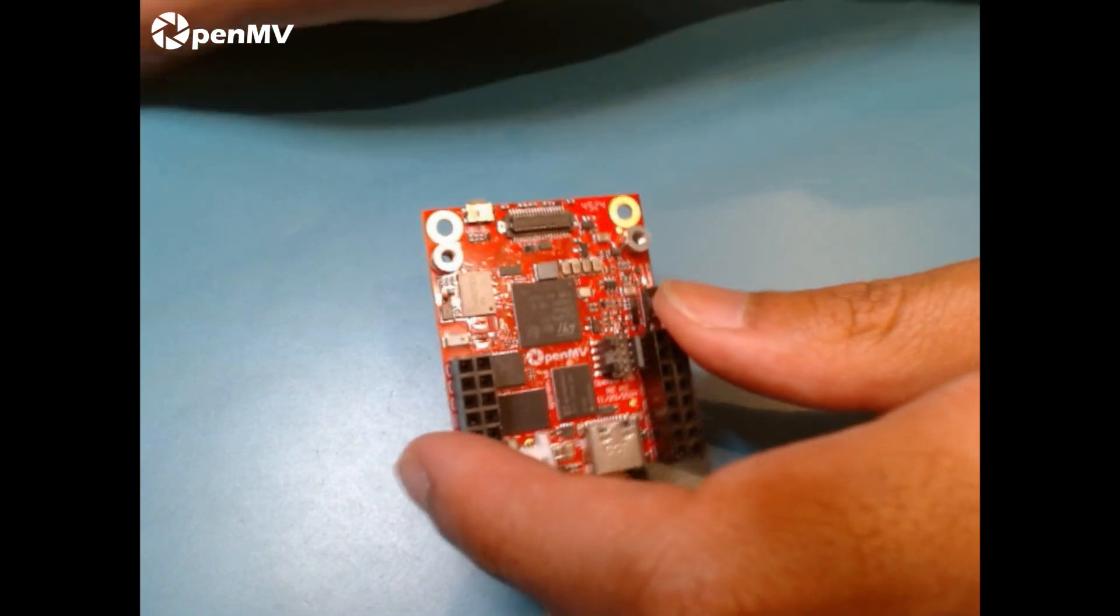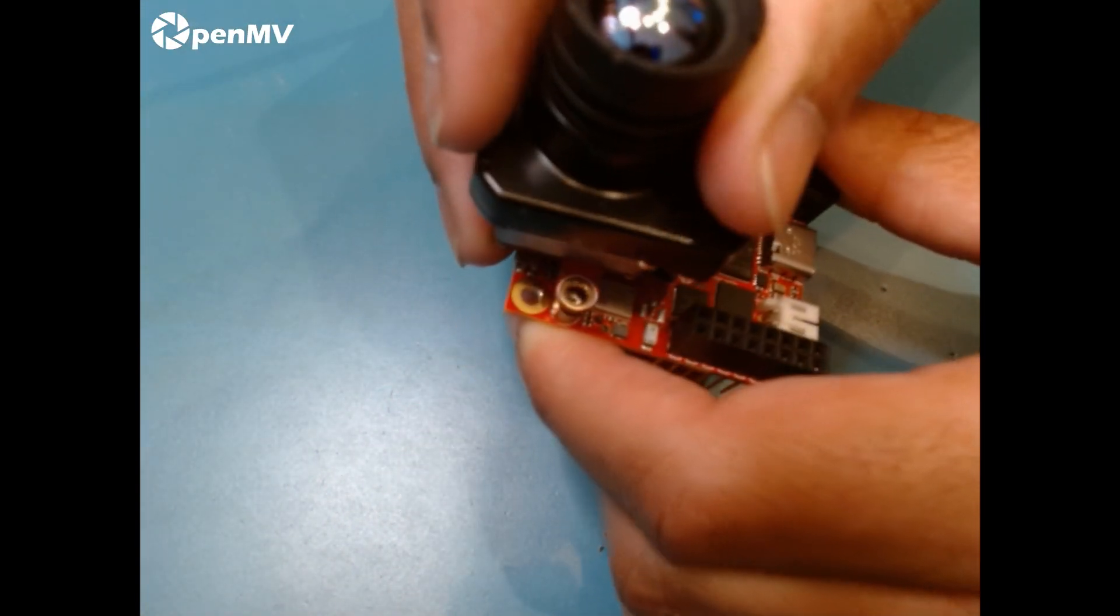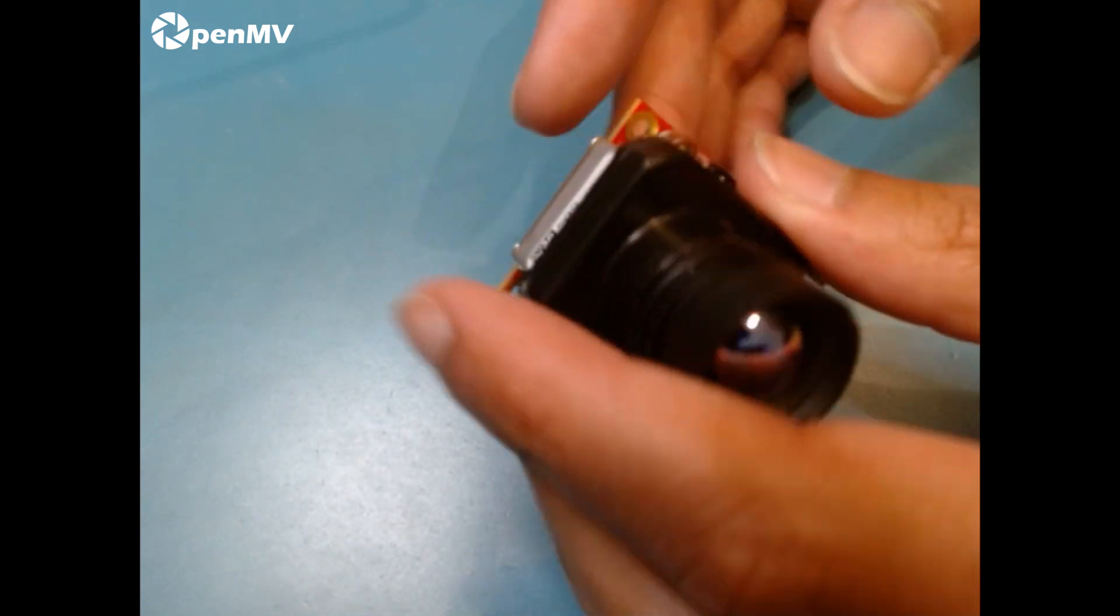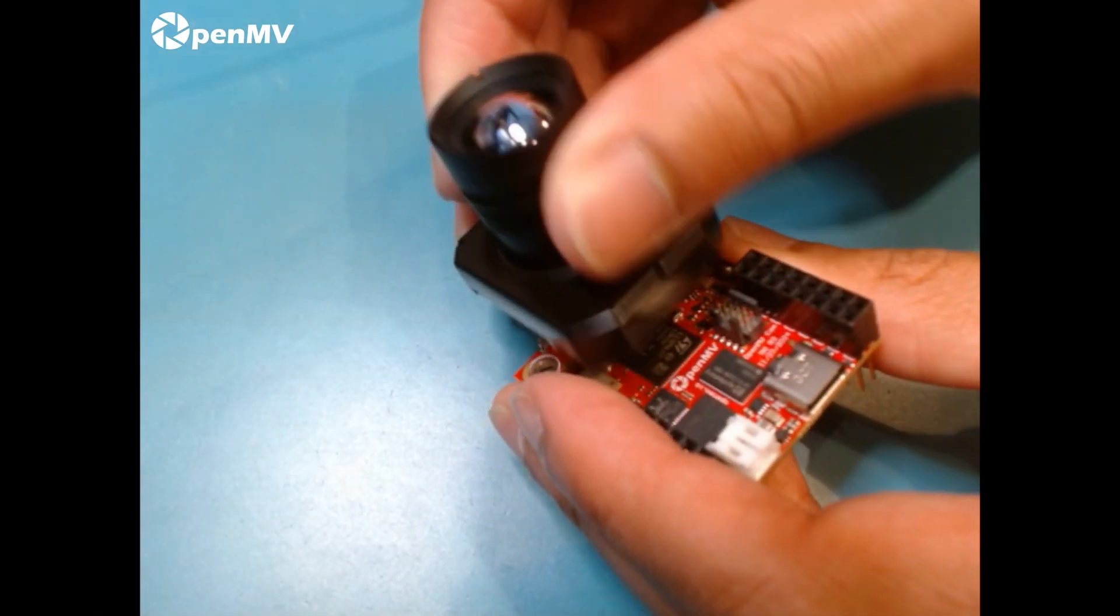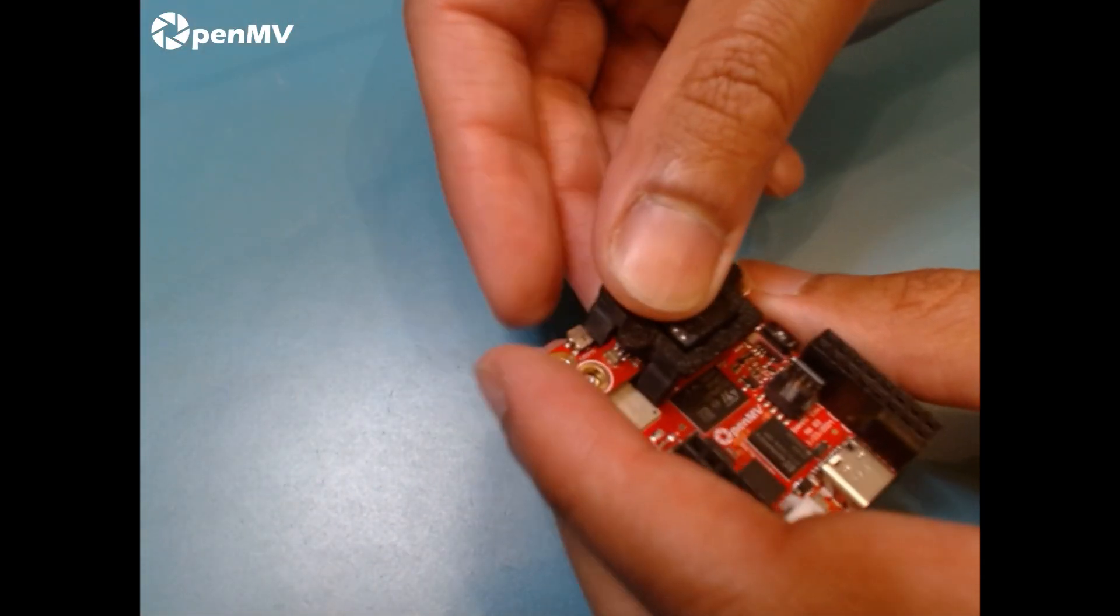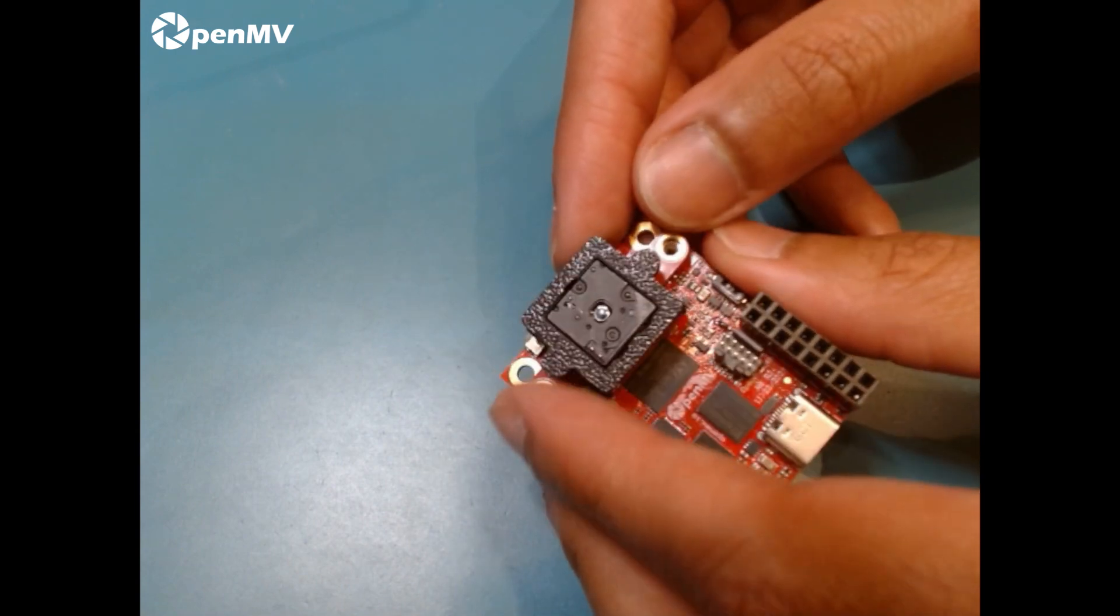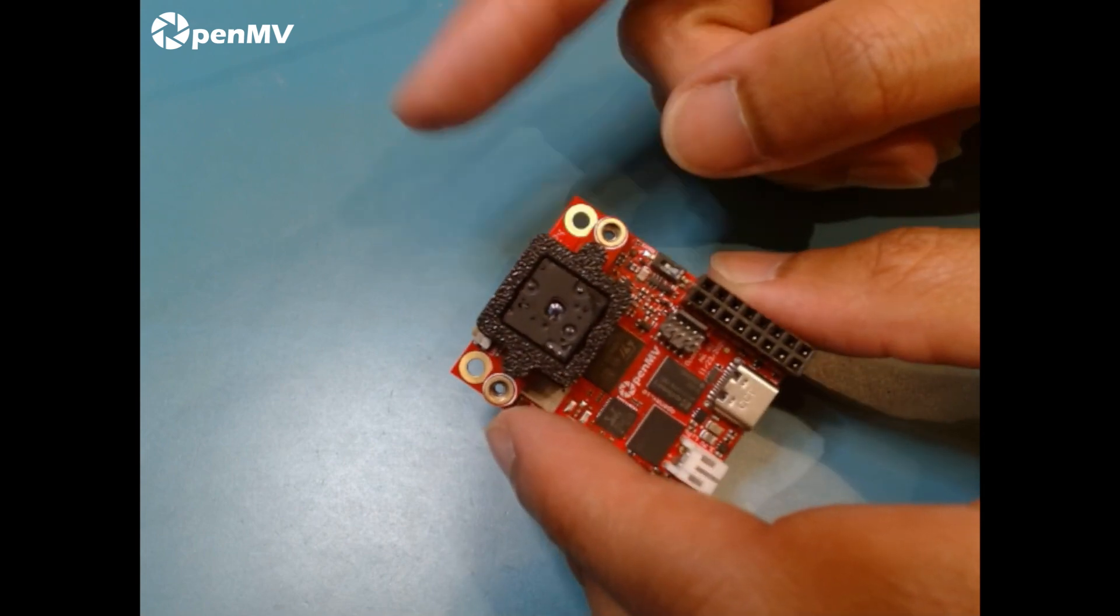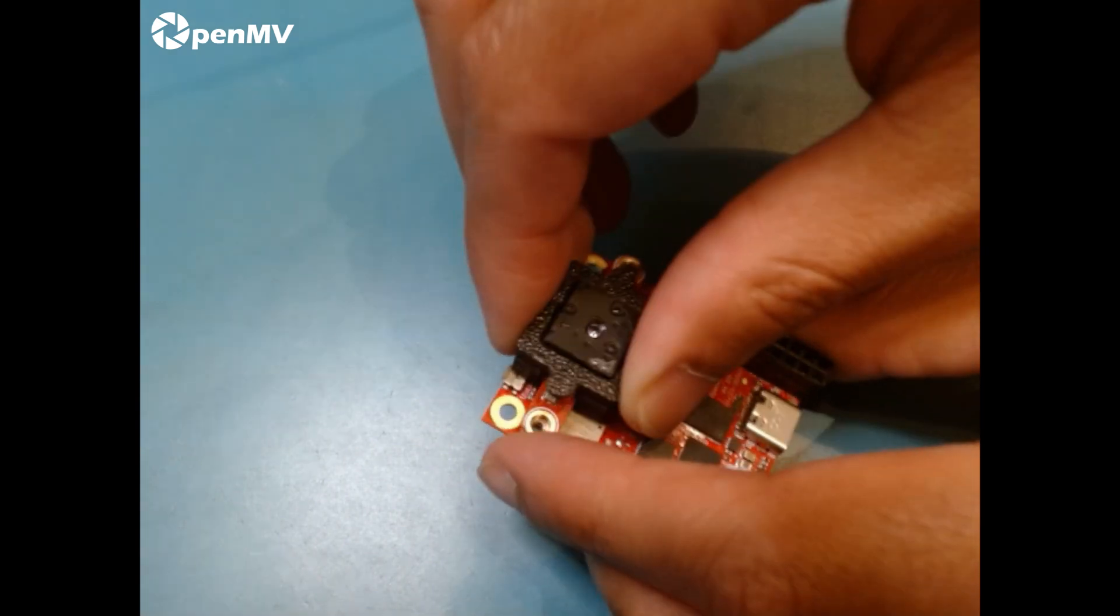And then we've also got the FLIR Boson for high resolution, high frame rate thermal imaging, which is pretty neat. Obviously a huge sensor that kind of dwarfs the whole board. And then the FLIR Lepton for those folks who want to have a more price conscious thermal sensing solution. This sensor is available in our store, it is not part of the Kickstarter directly.